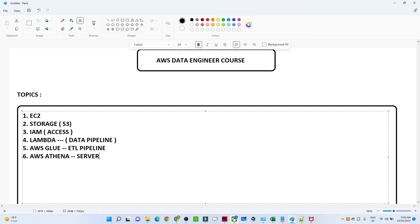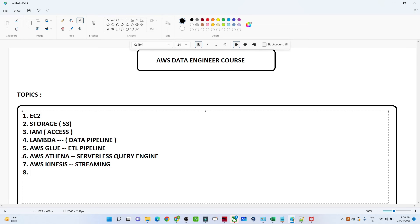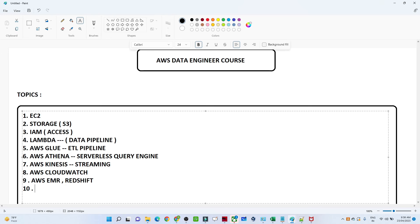After Glue, we will cover AWS Athena — the serverless query engine where you can query directly on top of S3. We will also cover AWS Kinesis and AWS Firehose for real-time streaming data flow. After Kinesis, we will cover AWS CloudWatch, which is also very important. We will also cover AWS EMR and Redshift, which are the most asked requirements, along with other data engineering topics.